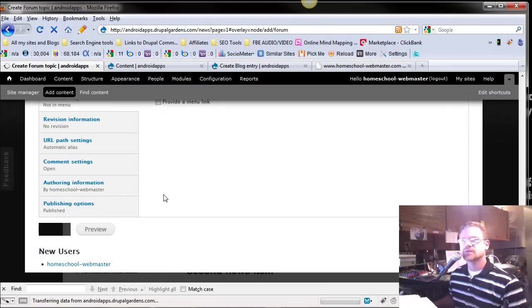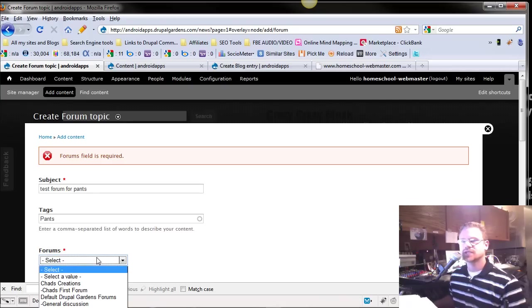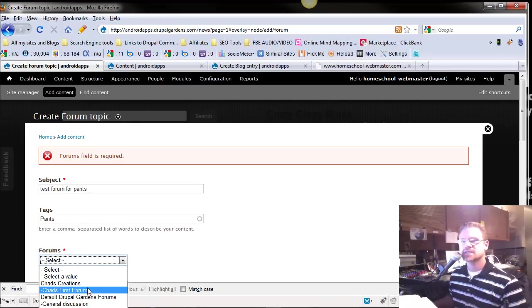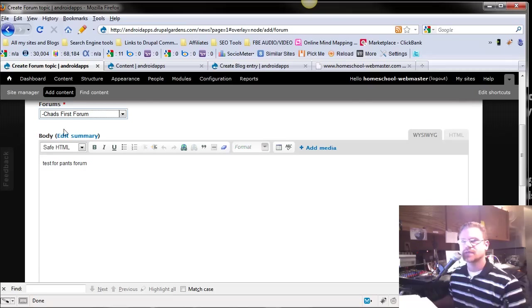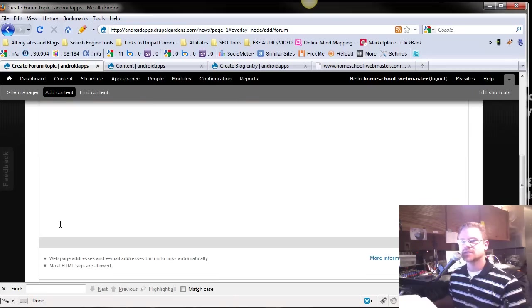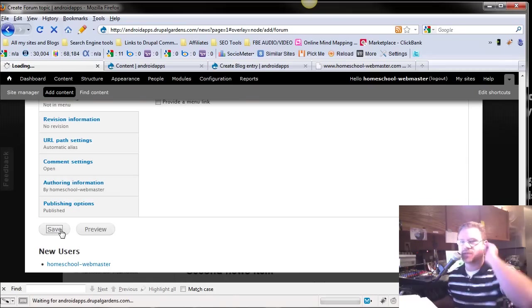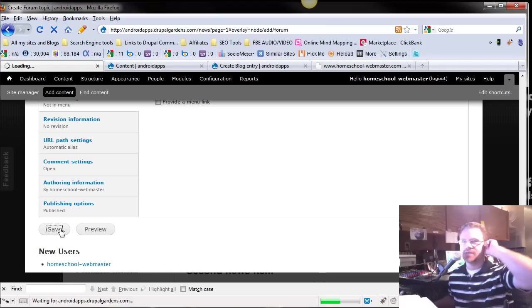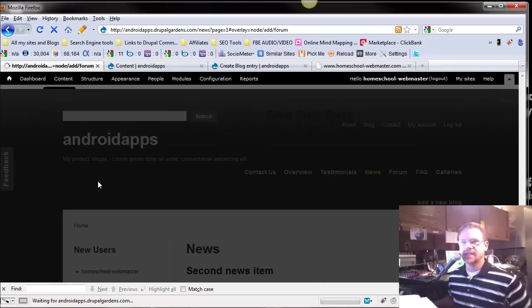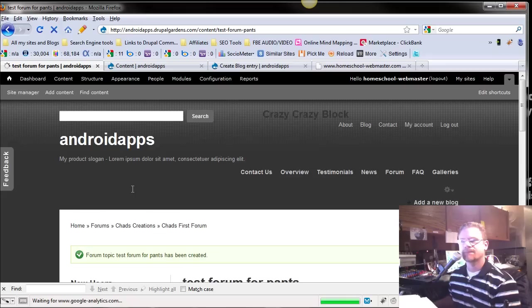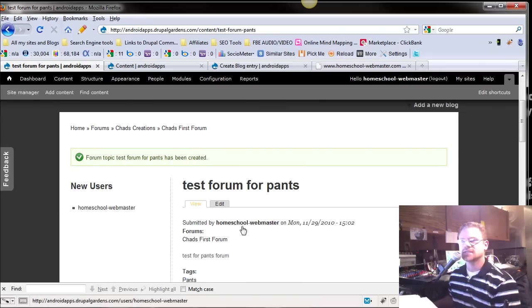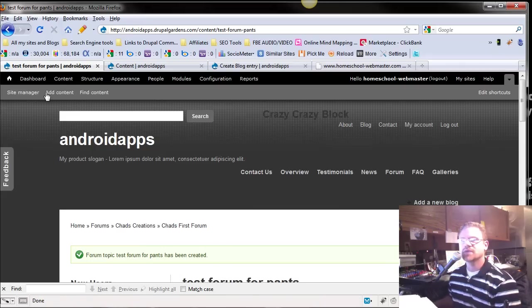So we've just created a new forum. It's saying, oops, I didn't put it in a particular forum. Let's just say it's Chad's first forum. That's the forum we wanted on. It's organized according to all the pants, I guess, that Chad wears. Maybe. We'll see. And then we push save. And then it goes in, and it creates it. So it's got this forum here,